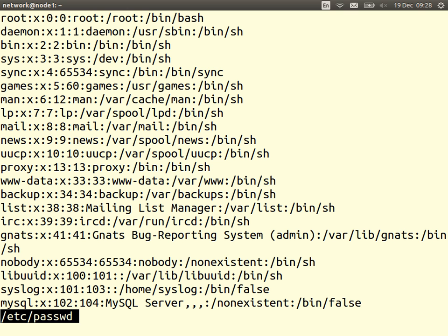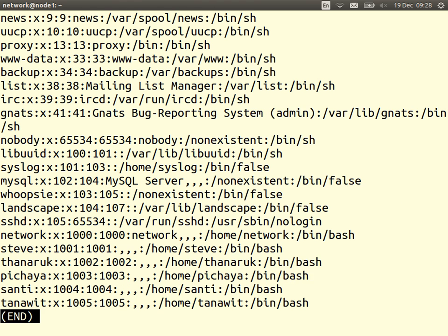The root user is the admin user. Scrolling towards the bottom are the ones we're interested in — in this case there are six human users on my system, from 'network' down. There's the username, and the value 'x' means that the password is not here — it's in another file. The rest of the values include a user ID: for example, Steve has user number 1001, a unique number for the user.